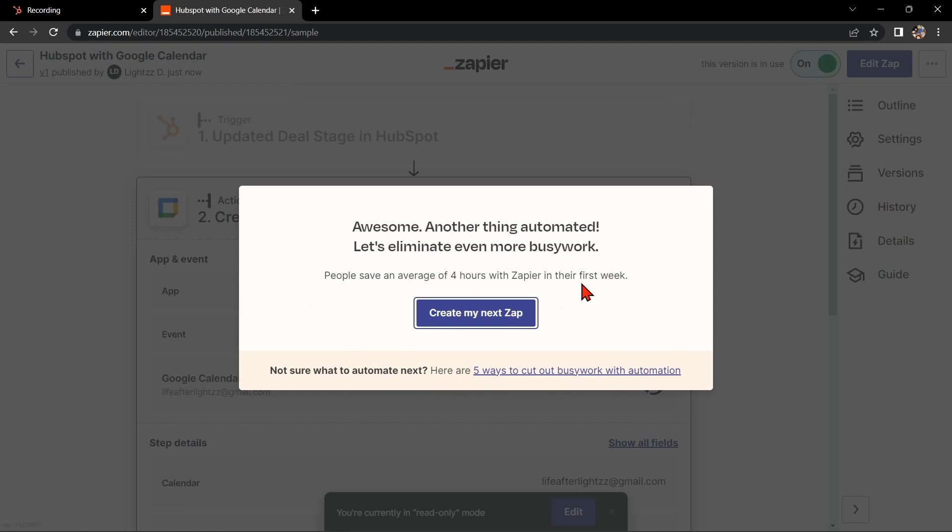So that's it. If you wanted to know how to integrate HubSpot with Google Calendar, that is the easiest way I know how. I hope you find this video helpful, and if you do, give us a like and subscribe to our channel. Thank you very much and see you on the next video.